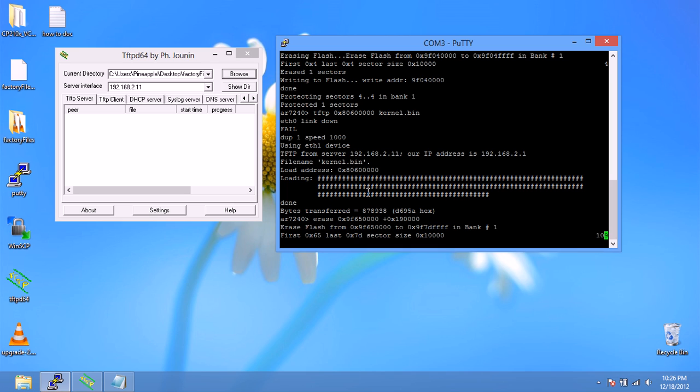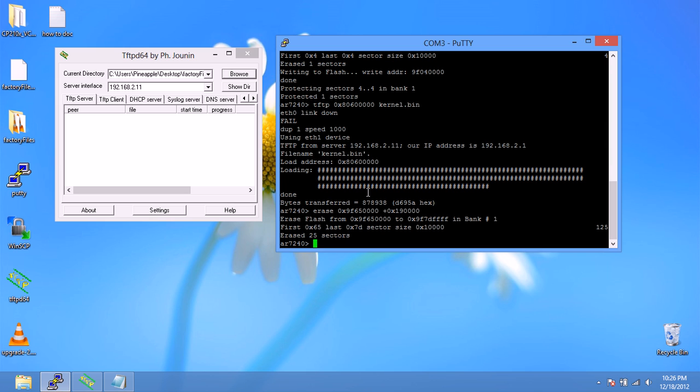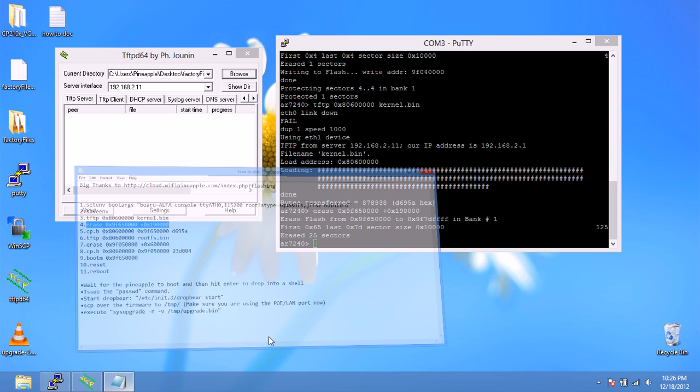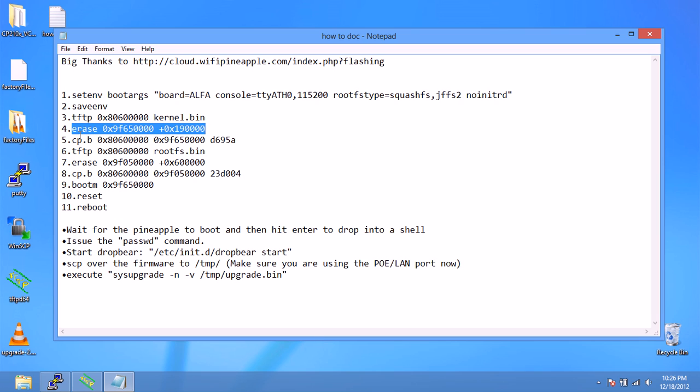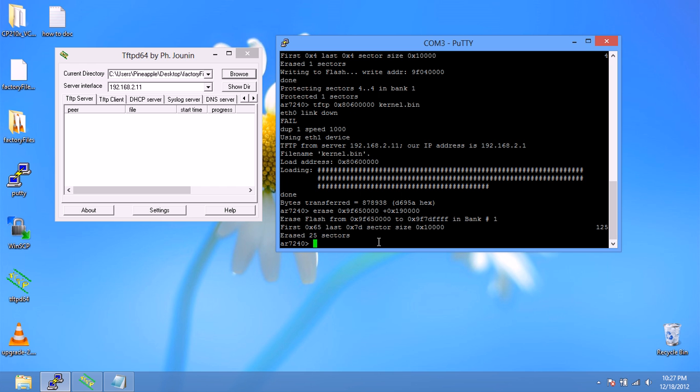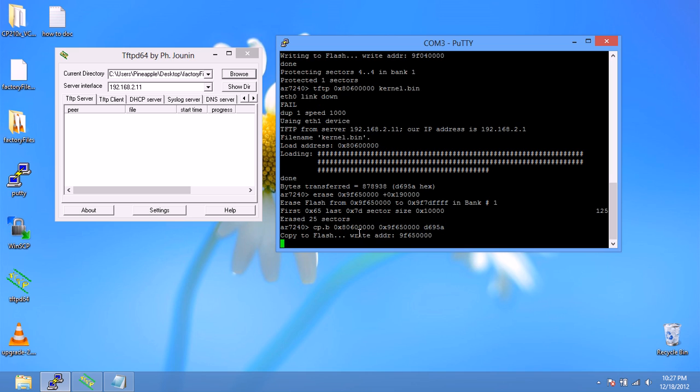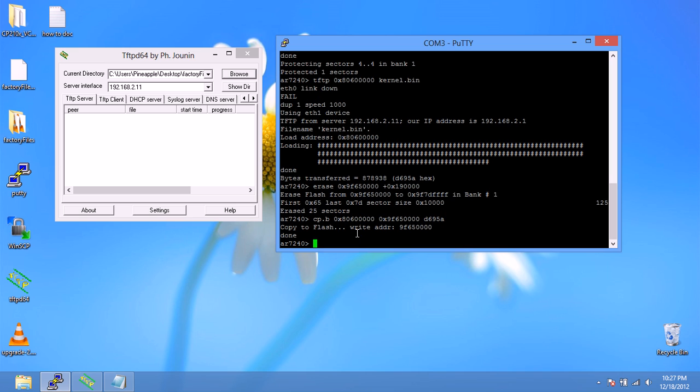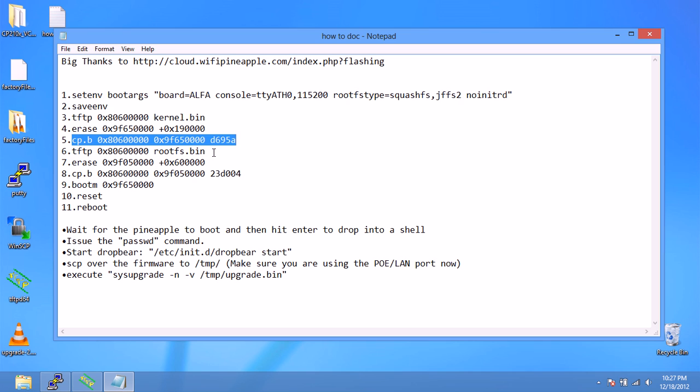Now we're going to erase apparently some part of the flash. I'm not sure exactly what it's doing but we're just going to follow along. This may take a bit. And we're going to copy over a sector. Okay that's done.